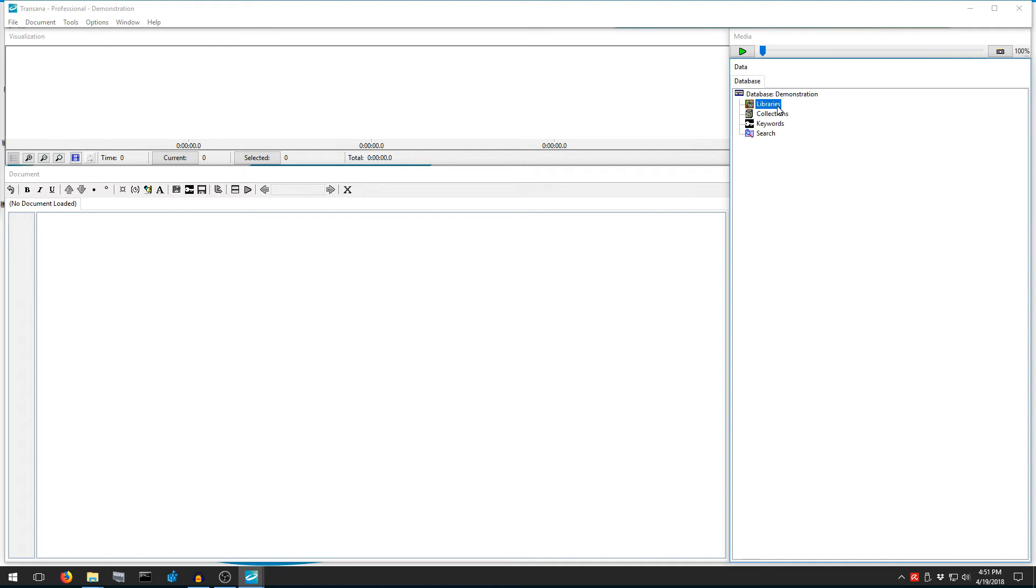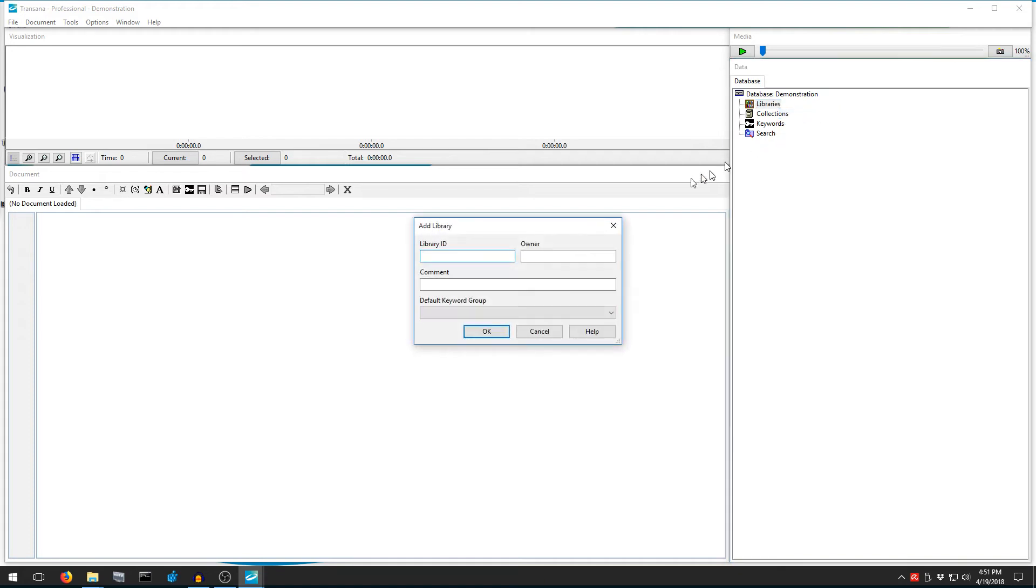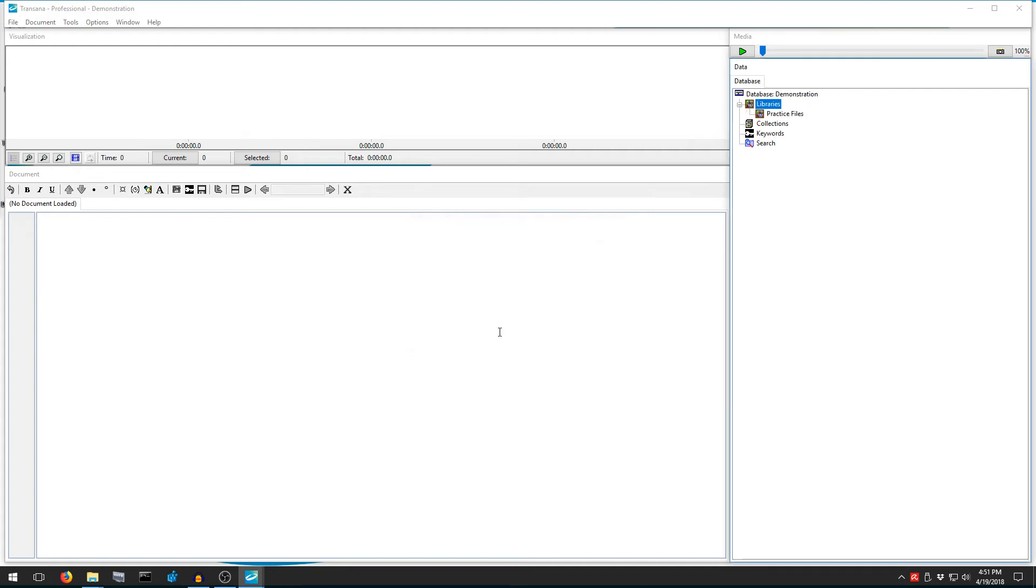To create a library, we right-click the Libraries element in what's called the Database Tree. We get a pop-up menu, and one of the options in that menu is Add Library, so we'll pick that. I will name my library Practice Files. We can ignore the rest of the fields here for the moment, and we'll press OK to create the library.